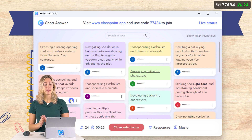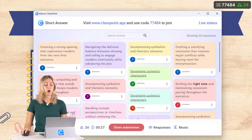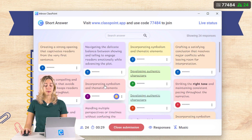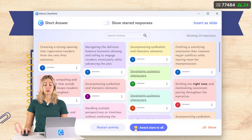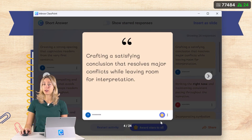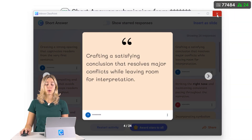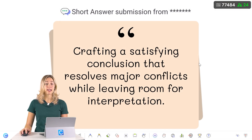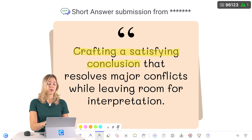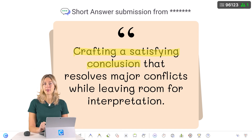Similar to Padlet, you can review all of your student responses in one place. Any of these responses can be inserted as a slide in your presentation so you can continue the discussion and even annotate on the slide if you need.